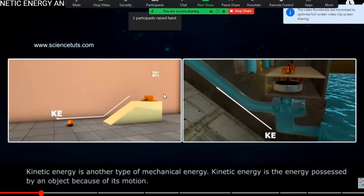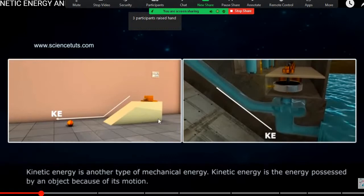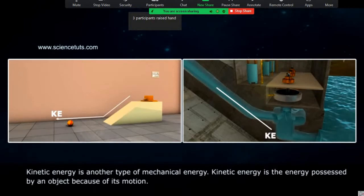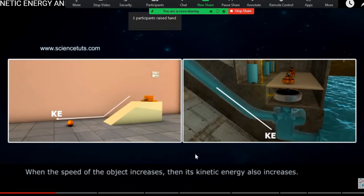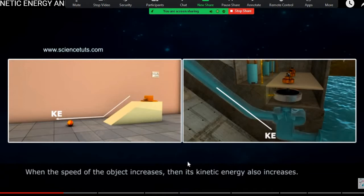Now let's explain the forms of kinetic energy. The most important thing to understand is that kinetic energy is a form of motion. Any movement of any object or anything that we have will be a form of kinetic energy. So we can explain the meaning of kinetic energy in one word: movement.